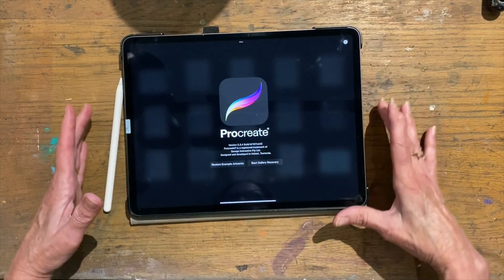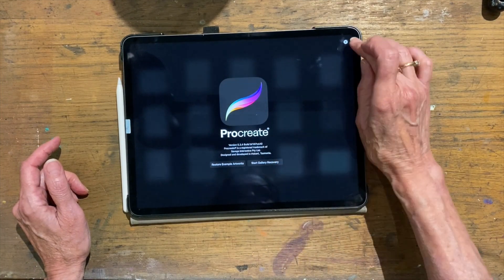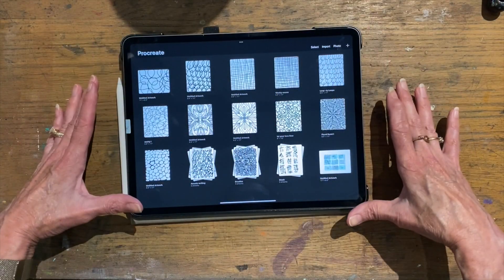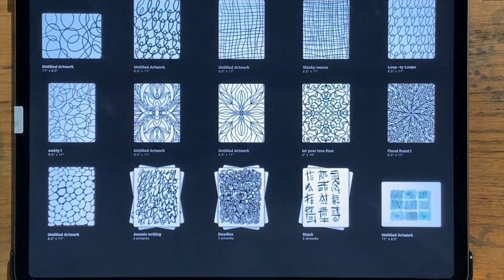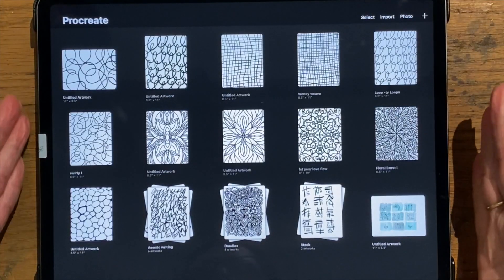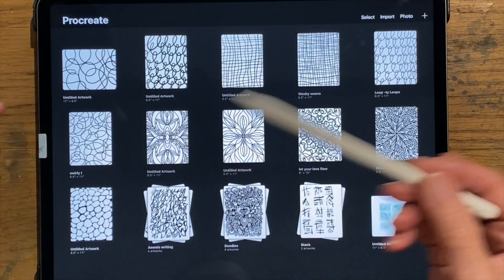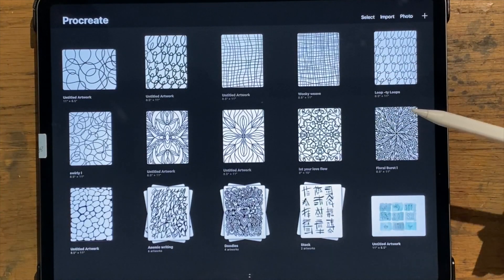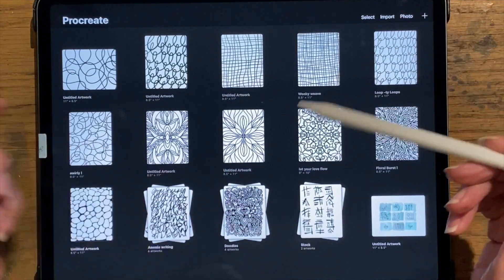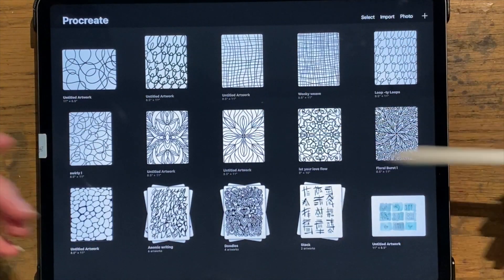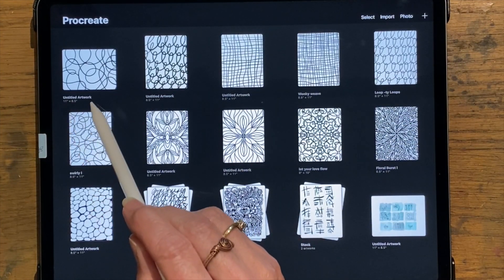When you first go into Procreate, this is what it looks like — look for that little label in your App Store. When you first open Procreate, you get this gallery. I already have some artwork in here. When you create a piece of artwork it will automatically save when you click on gallery. You don't have to actually save anything — it saves automatically. When it does that, it's saved as 'untitled artwork.'